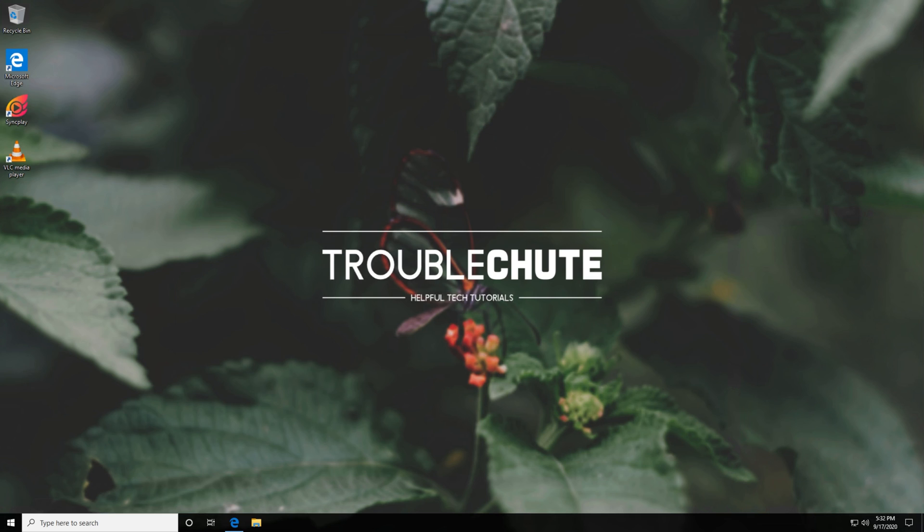Hopefully you found something useful in it. My name's been Technobo here for Troubleshoot, and I'll see you all next time. Ciao.